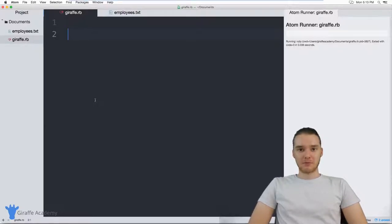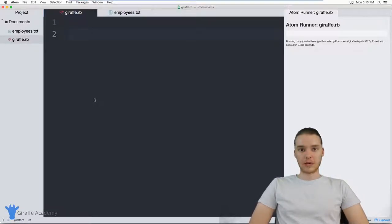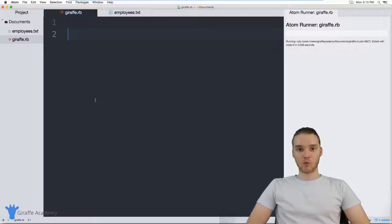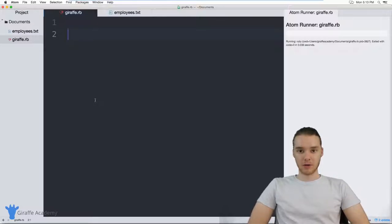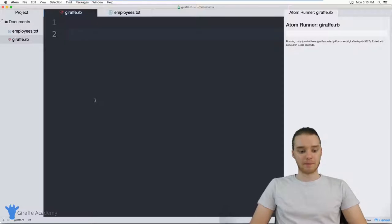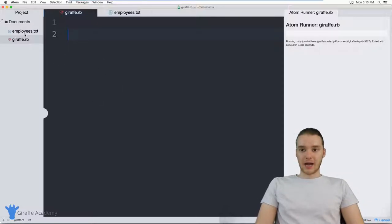Hey, welcome to Draft Academy. My name is Mike. In this tutorial, I'm going to show you the basics of reading from an external file in Ruby. One of the useful things we can do with Ruby is we can actually read from external files that are on our computer. So if I had a file on my computer somewhere, I could actually read from that file inside of my Ruby program.